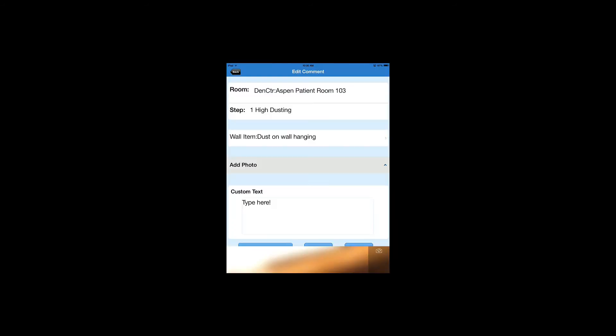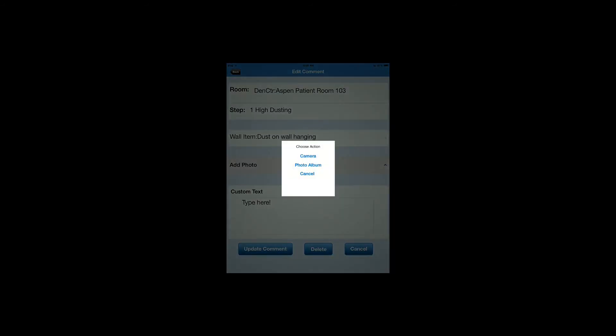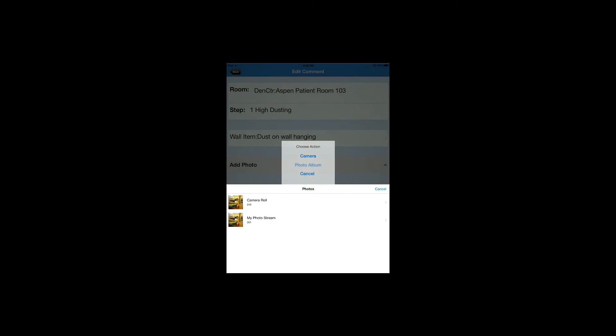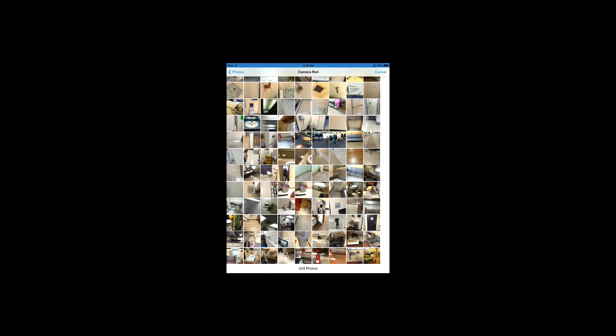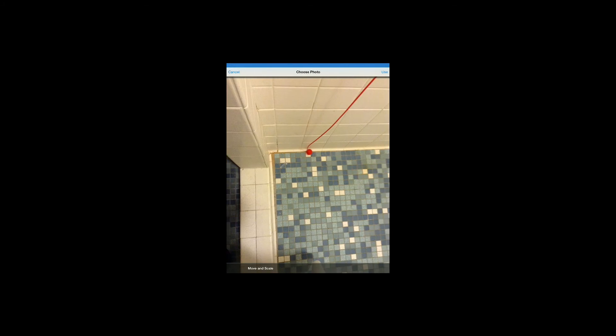The second option is to add a photo from our photo album. We can go to our camera roll and select one of the pictures we've used. If you notice in the top right hand corner, it says Use.